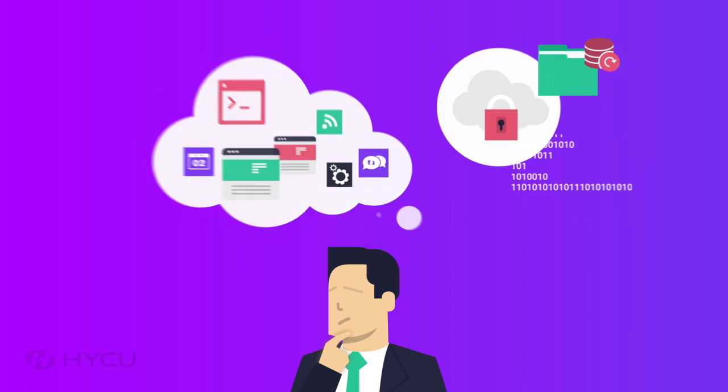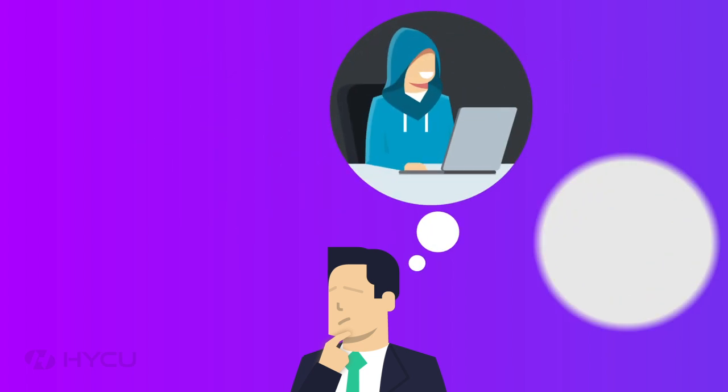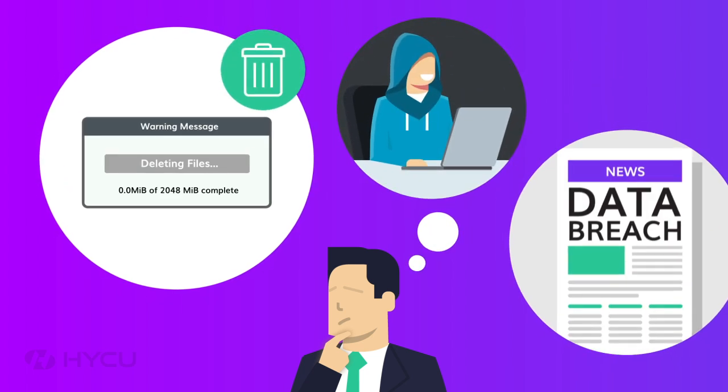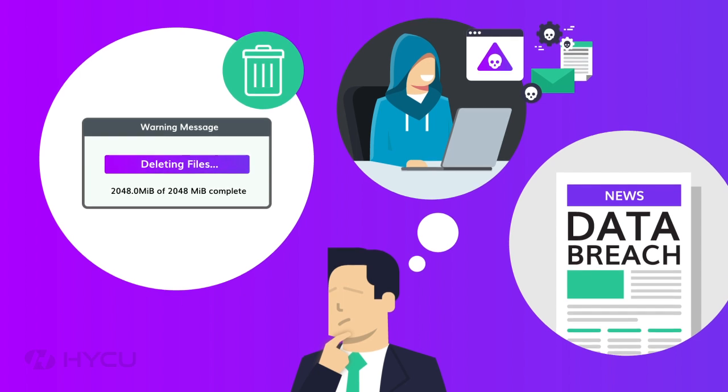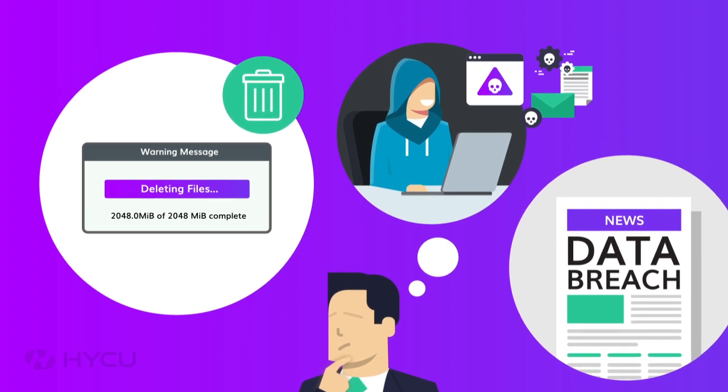People make mistakes. Employees could delete critical data. We need to be able to roll back if upgrades go wrong. Cyber attacks happen. And we have compliance requirements to keep our data for long term. How are we going to do this?